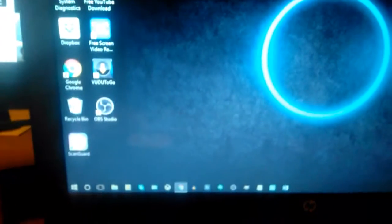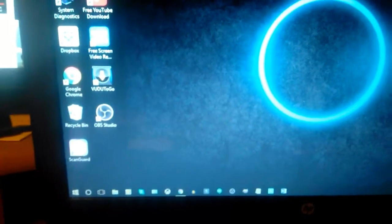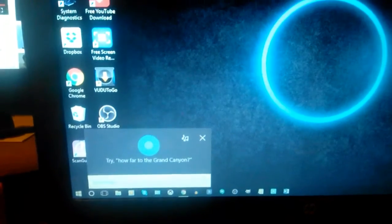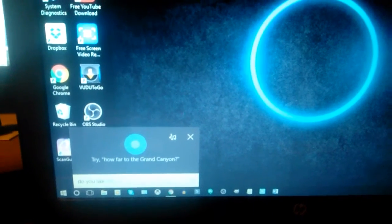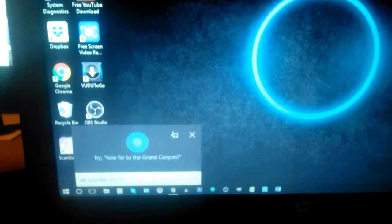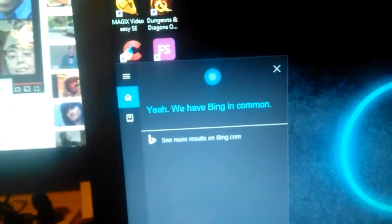But yeah you will hear an echo. Alright, so let's do this. Hey Cortana, do you like Siri? [Cortana: Yeah we have Bing in common.] Oh shit.